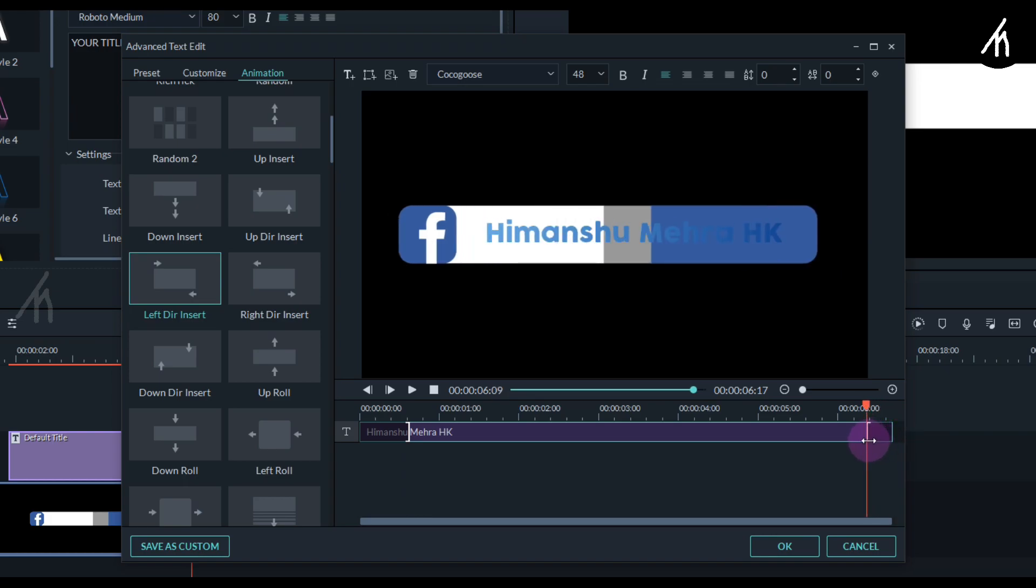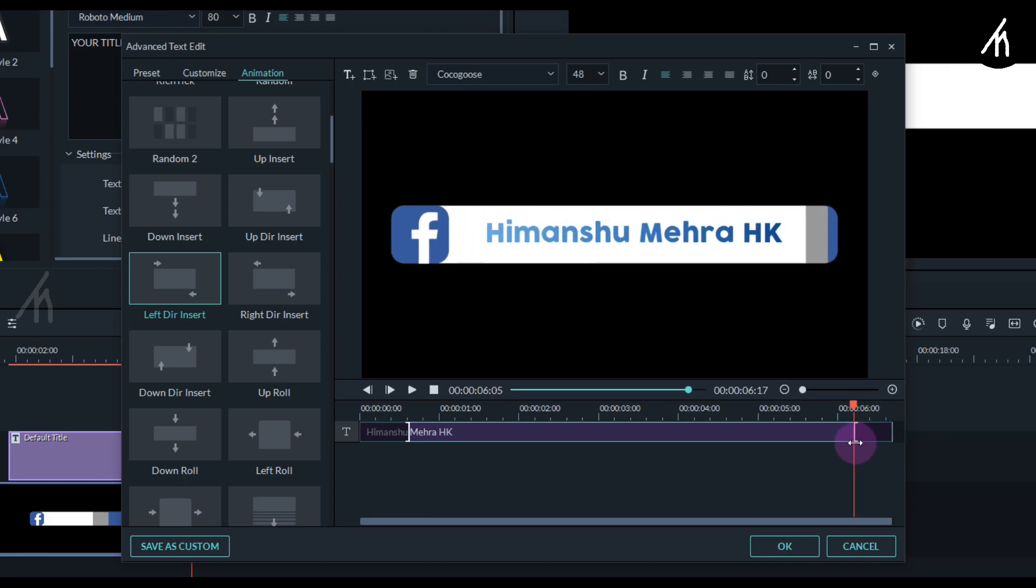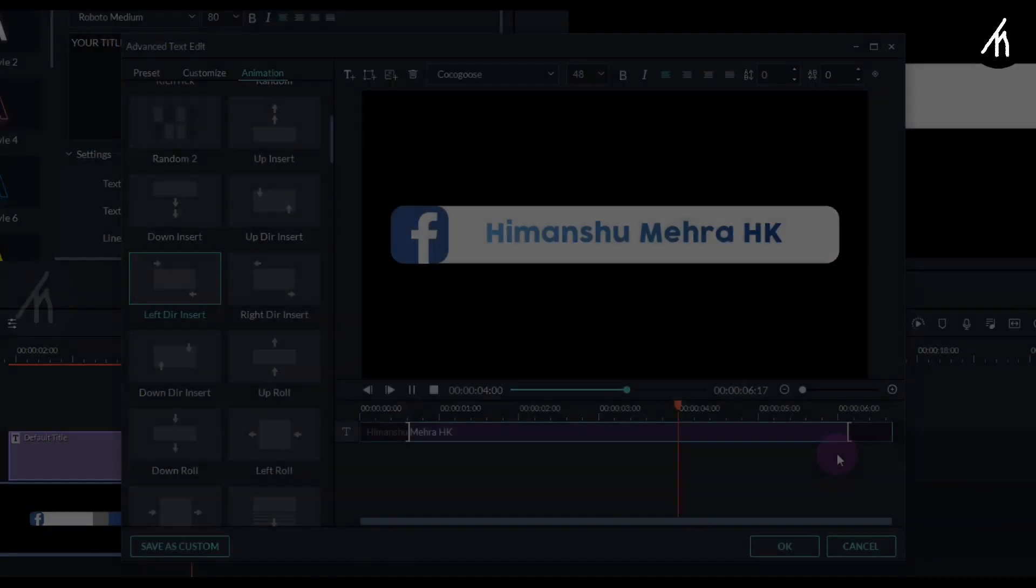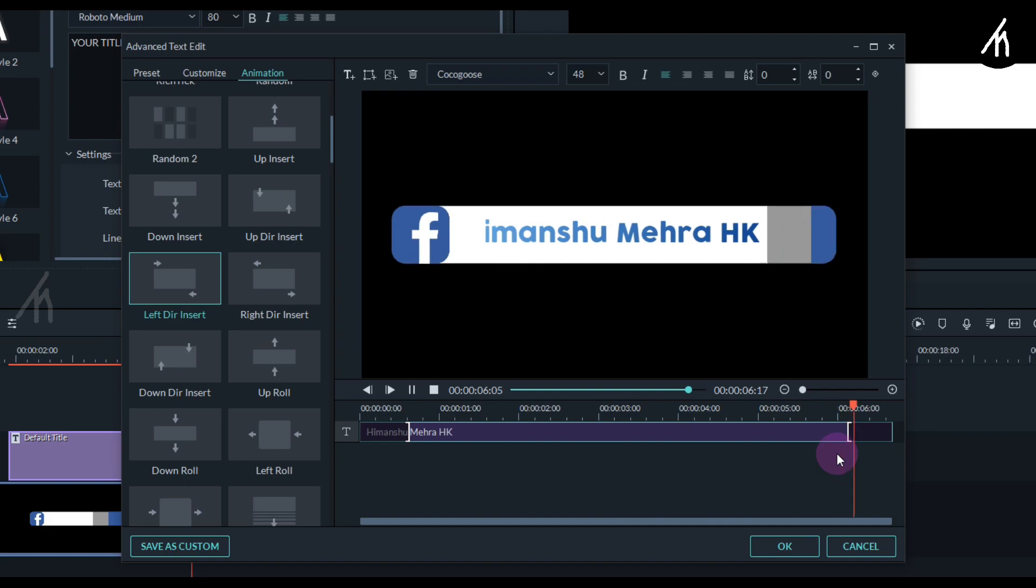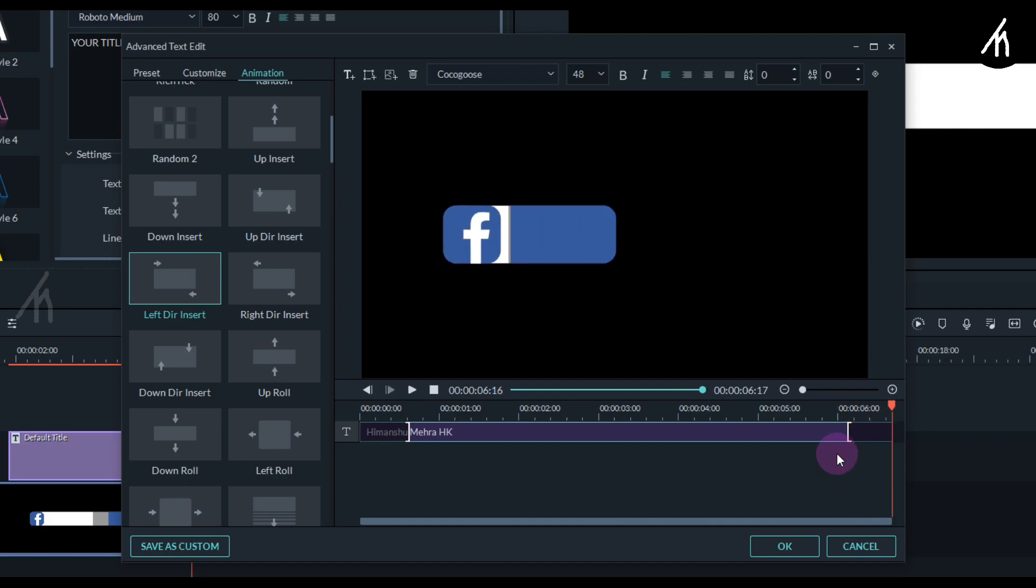Now let's add this animation in the end too. And now if we play the end animation it also looks good. And now it's done.